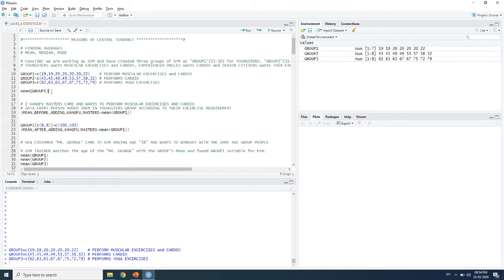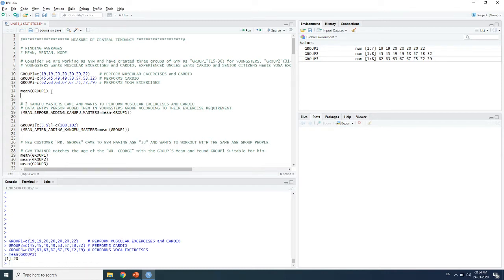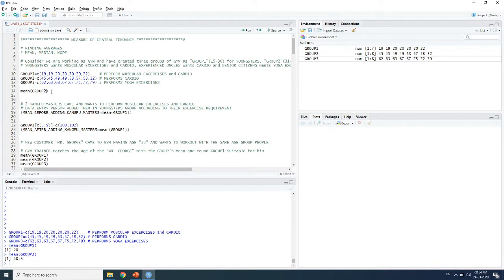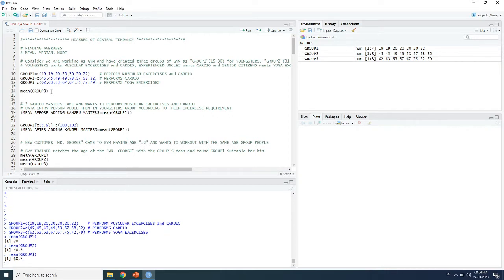For example, if someone comes to the gym trainer and says their age is 21, the trainer matches that age to the mean of each group. The mean of Group 1 is 21, Group 2 is 48.5, and Group 3 is 68.5. If a person's age is near 20, the trainer assigns them to Group 1, using the average value of each group to define which group is most suitable.